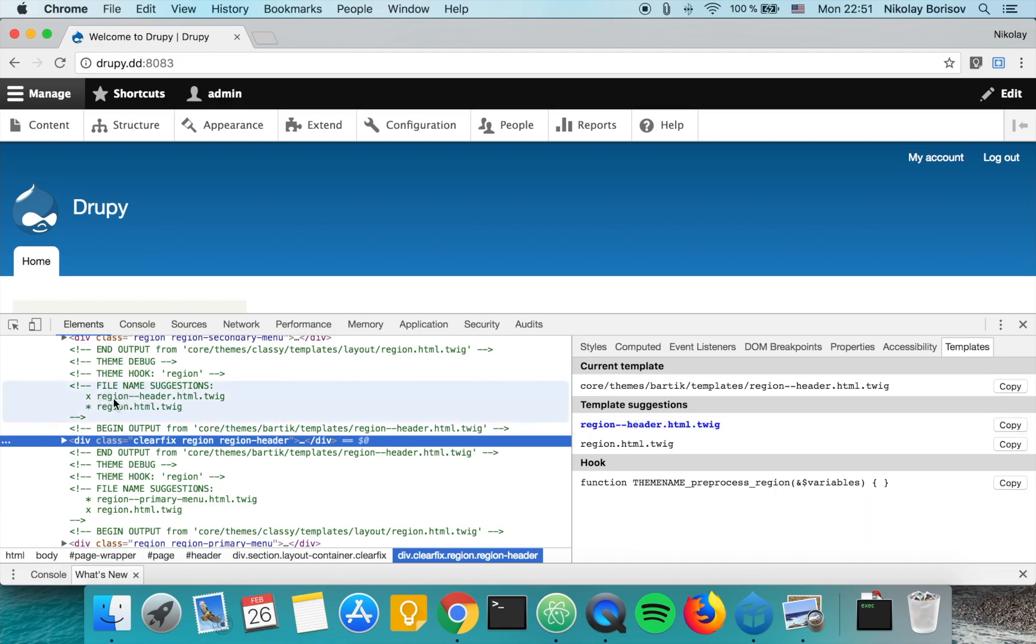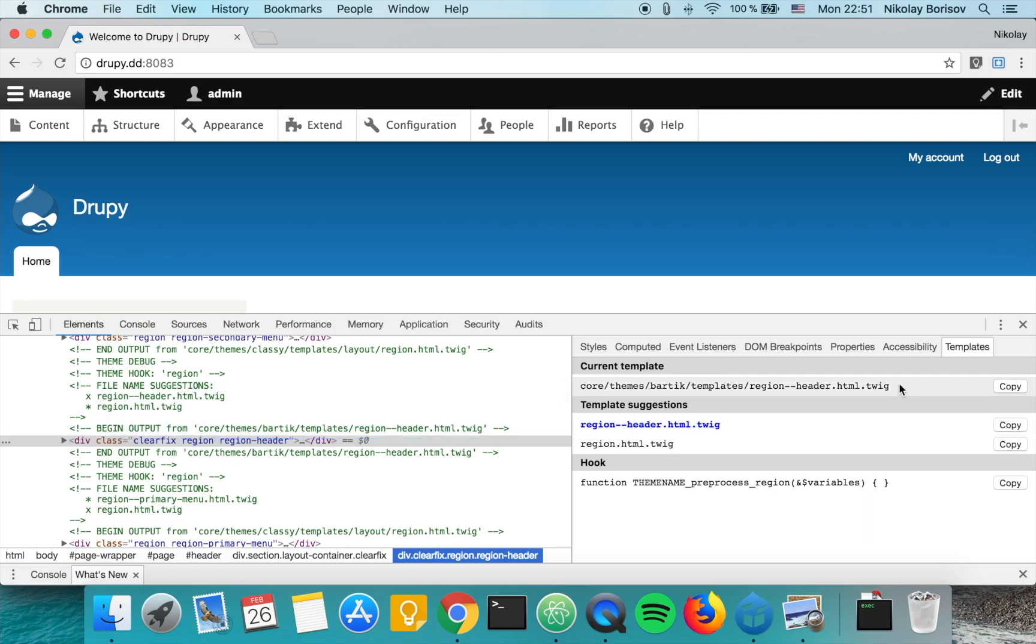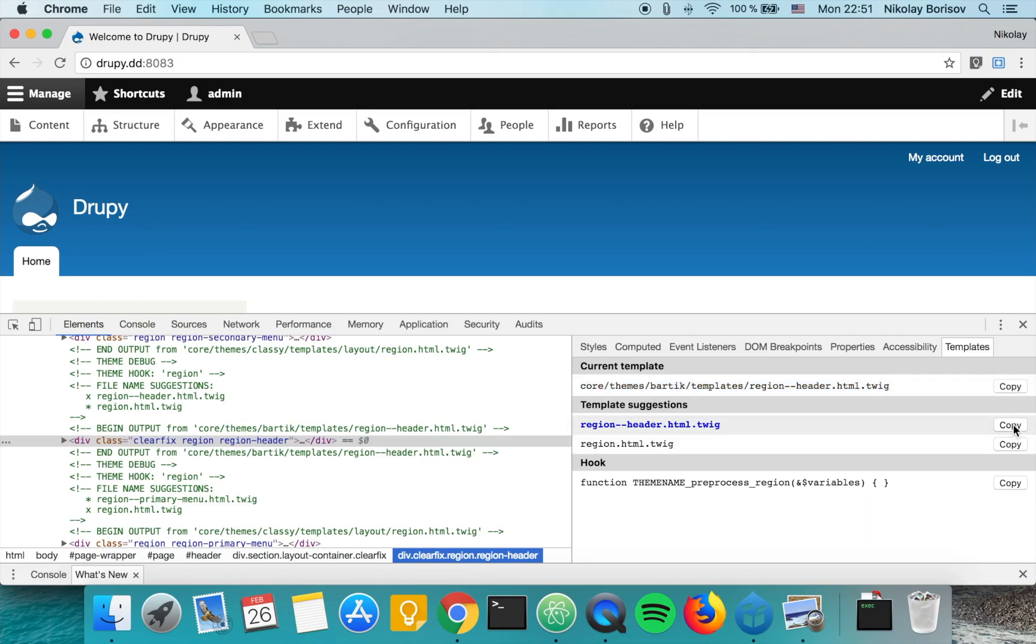We see that it's actually the case - it's telling us from where the current template is coming and we can go ahead and copy this. We can also copy the current template if we would like.